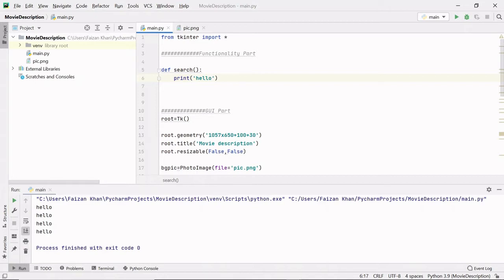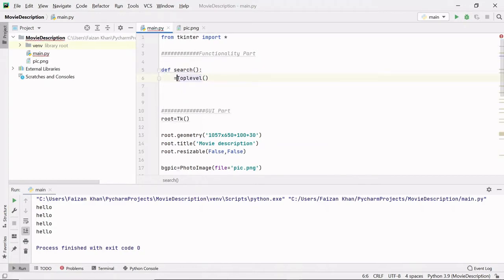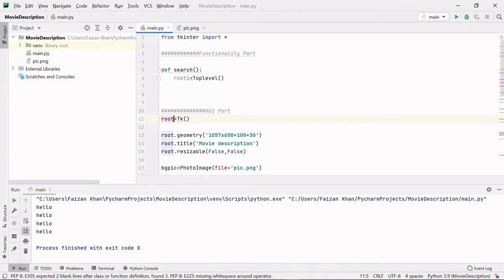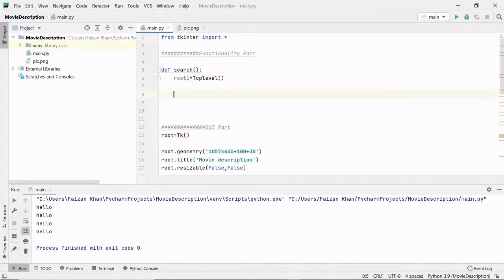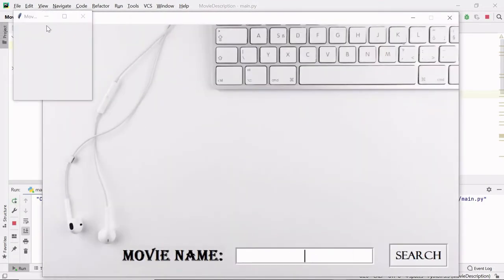What we want is to create a new window on top of another window. For that we have a class called Toplevel, which helps you create a window on top of another window. We create an object of this Toplevel class - I'll name it 'root1' since 'root' is the object of my original window. Toplevel has all the methods present in the Tk class - geometry, title, resizable, etc. We use root1.mainloop() to keep the window on loop. If I click the search button, you can see we are getting a new window.